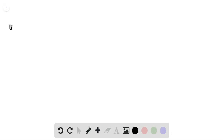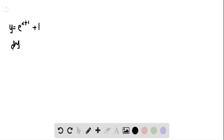We have y is equal to e to the x plus 1, plus 1. We're going to need the sum rule and take the derivative in terms of x.